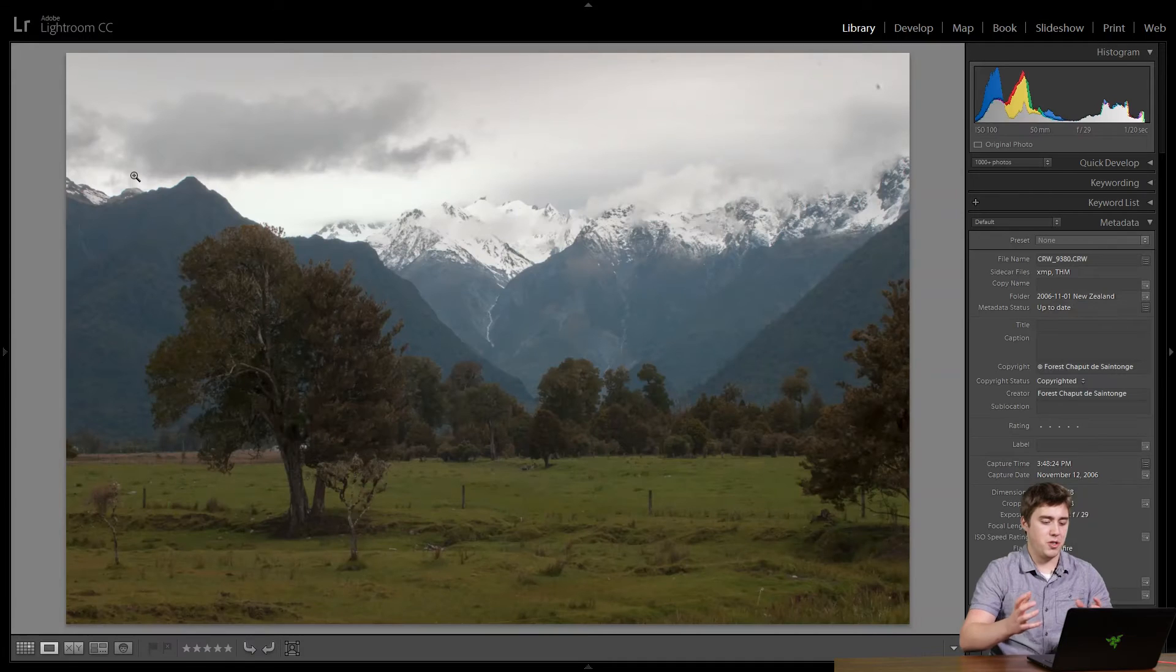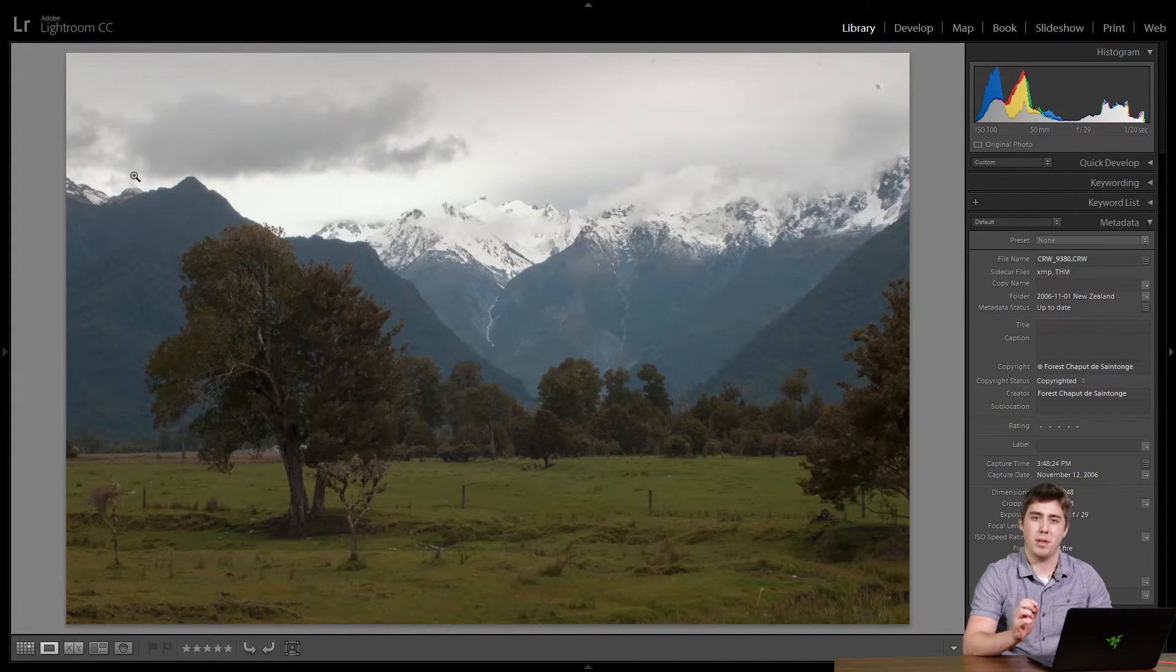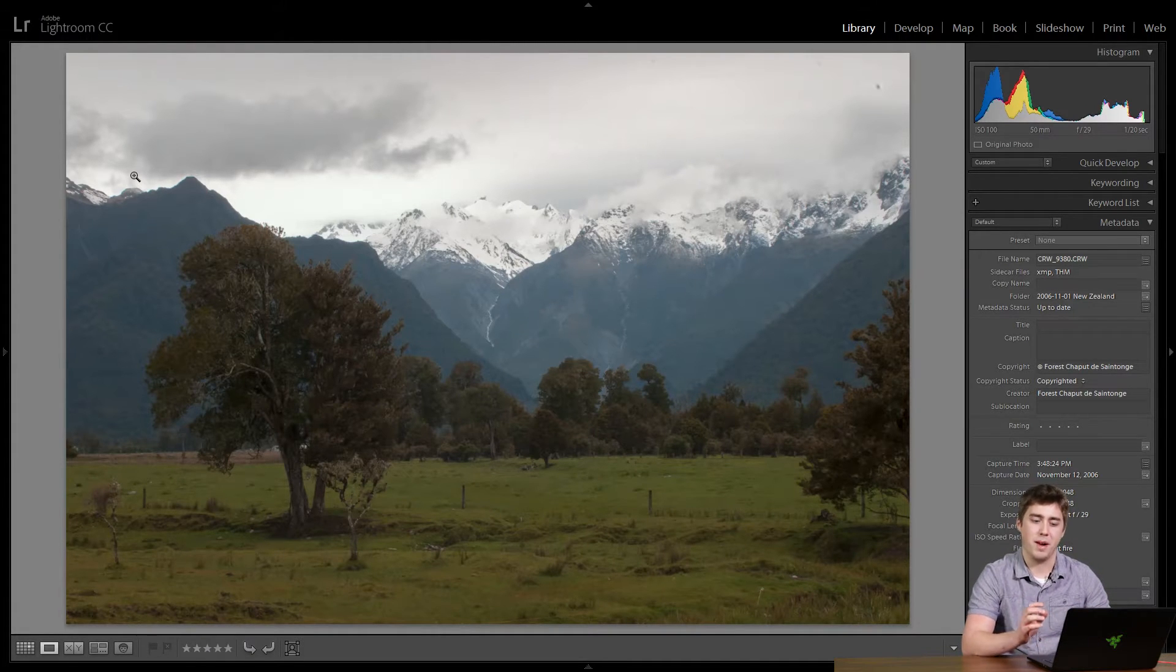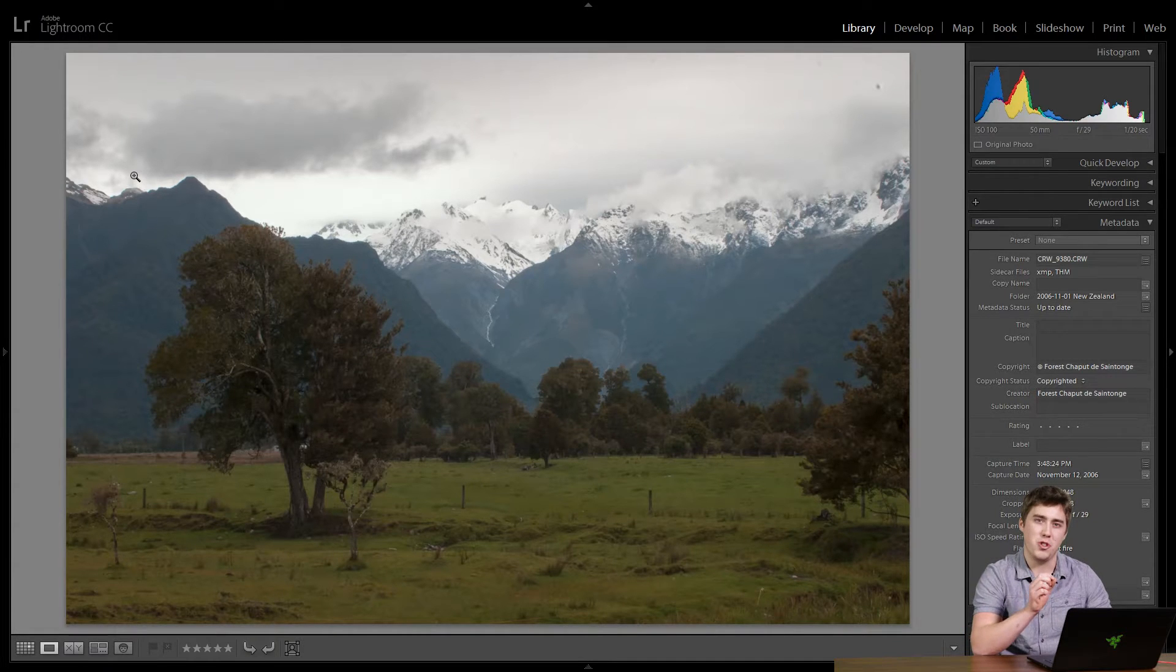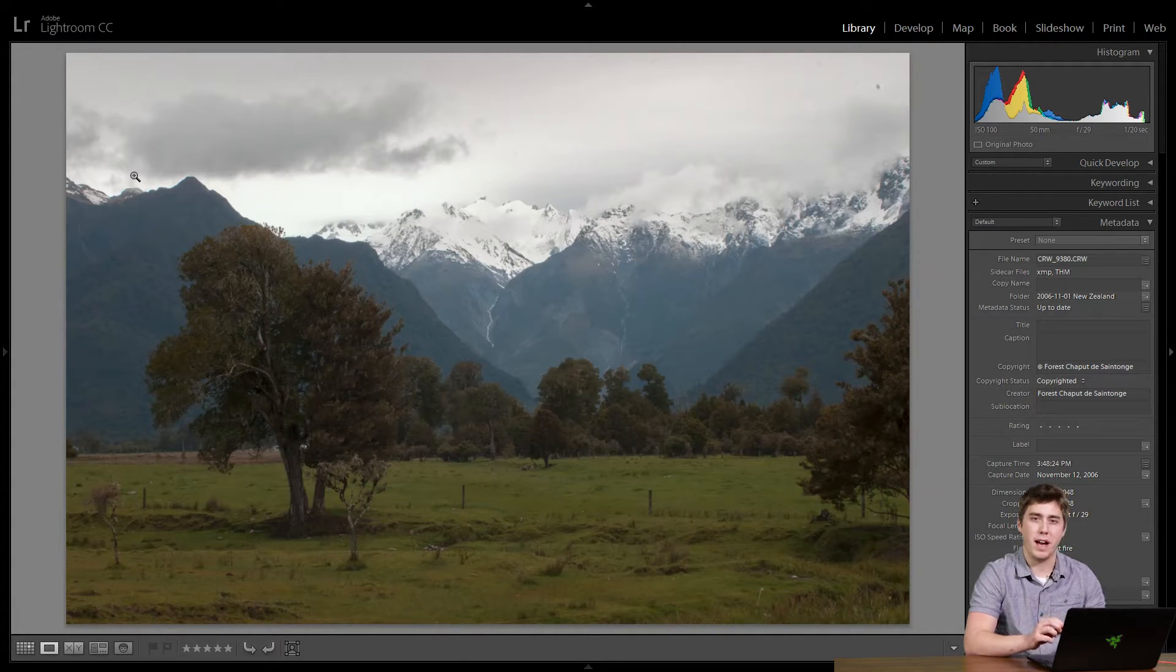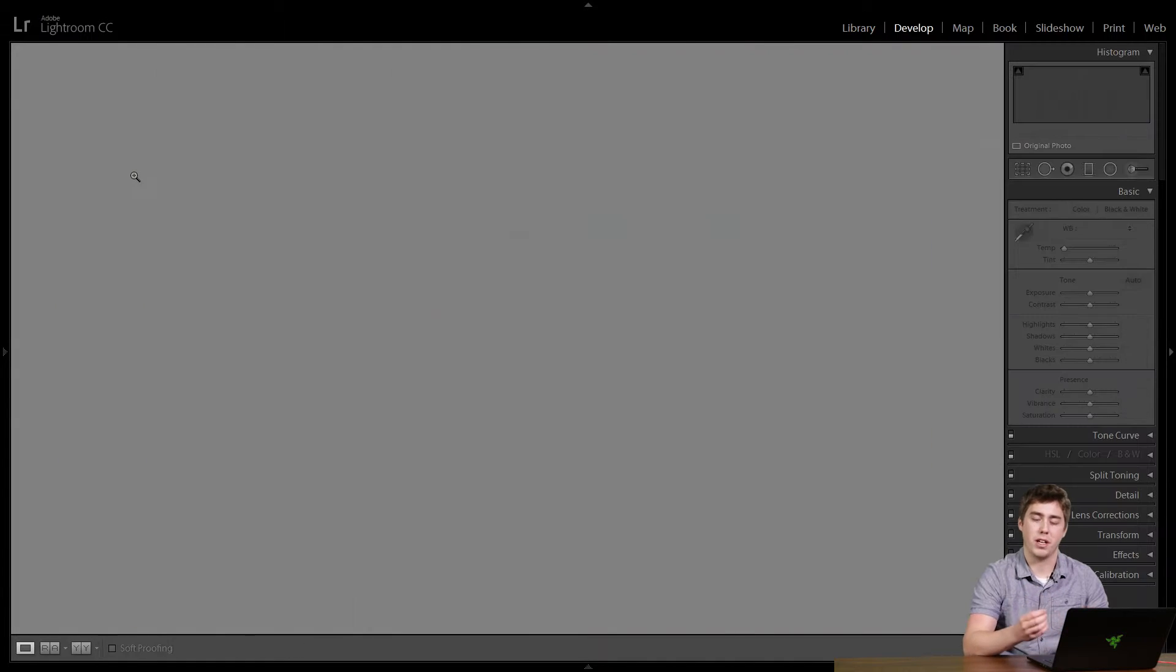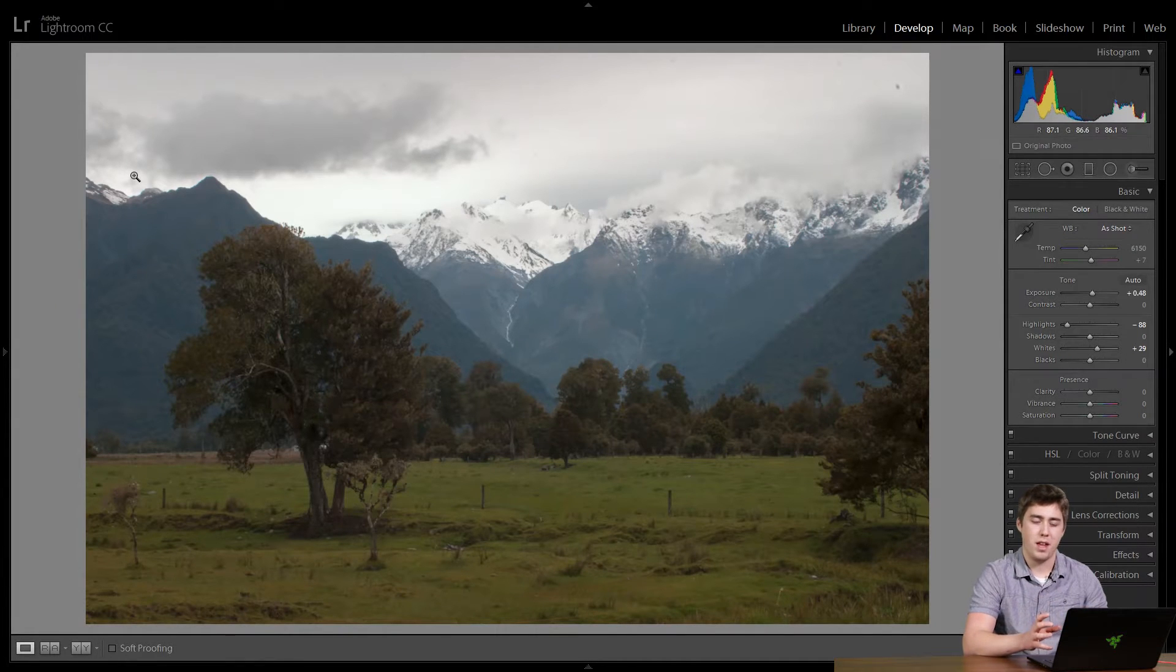Here we have an image that has a nice black point. If we look at the left hand side of the histogram, we can see that the very little end of that histogram is just touching the left hand side, meaning that something or a couple things in the photograph are pure black. They're a nice deep dark shadow, and I really like that.